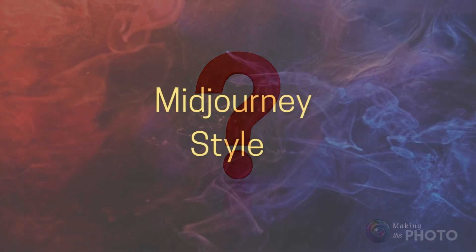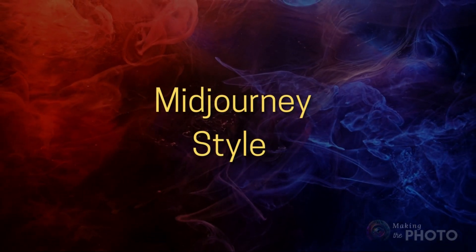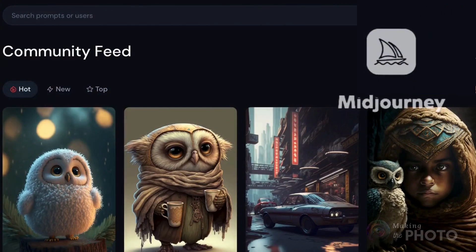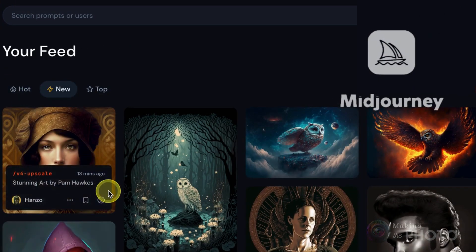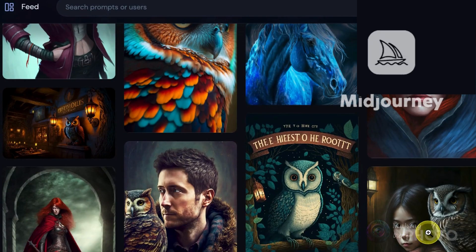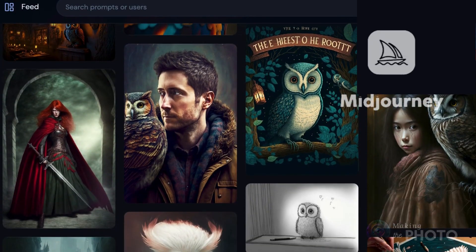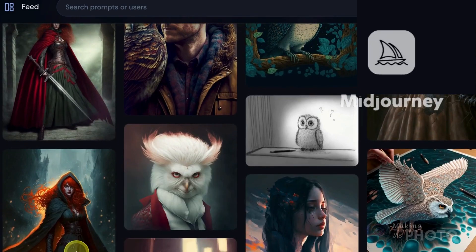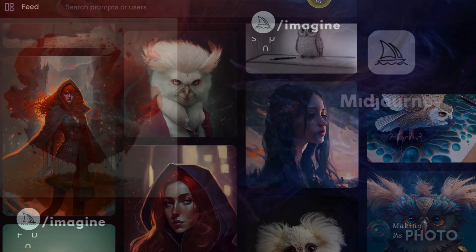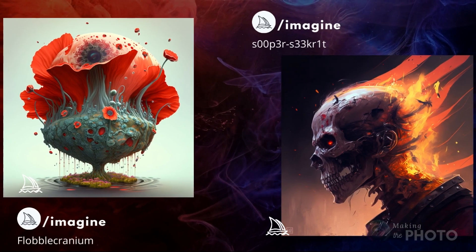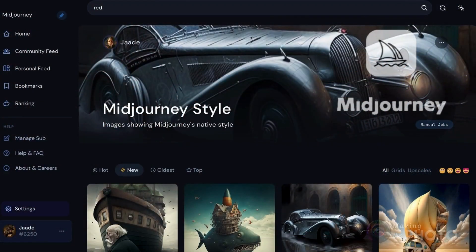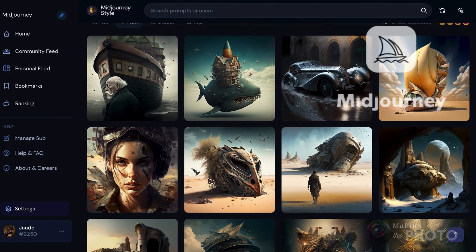Midjourney AI creates images that are often described as surreal, dreamlike, or otherworldly. The images tend to be painterly and have an ethereal or fantastical quality, and many contain a sense of mystery or intrigue. Many Midjourney images have a distinct look that sets them apart from other AI image generators. Midjourney can create images in a wide variety of art styles, but you'll get a glimpse of its unique style when you prompt a random string of numbers or nonsense words.